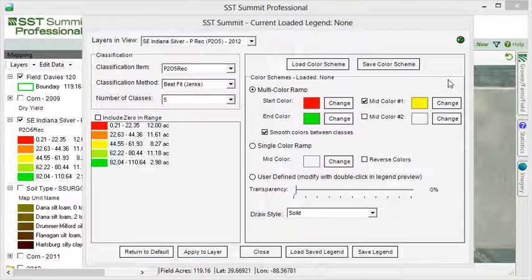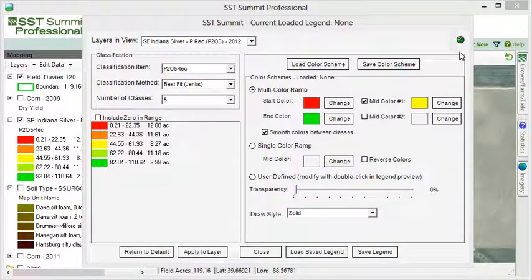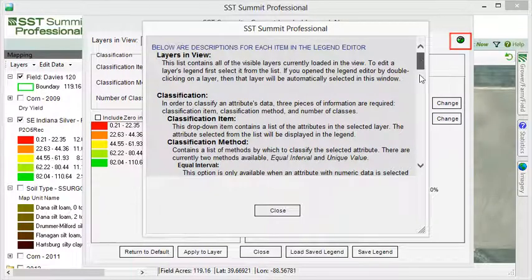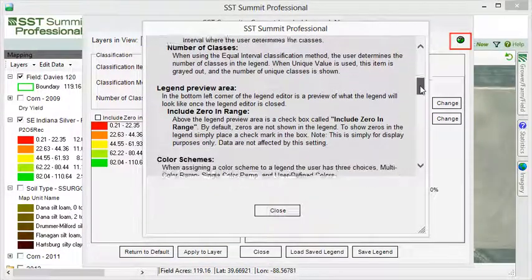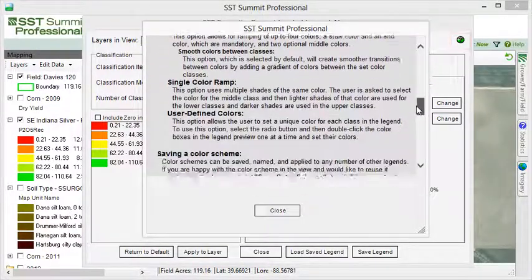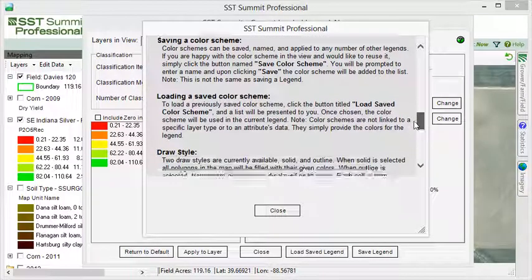There is a lot contained within the legend editor. If you need a quick reminder of how things within the editor work, click the Help icon and a list of descriptions for each item will be given.